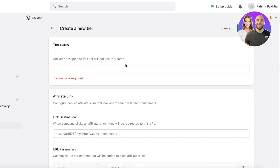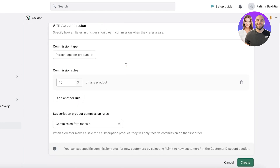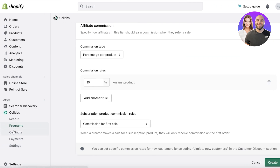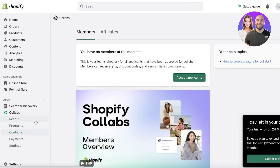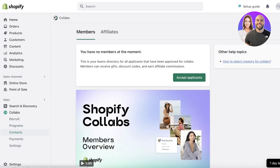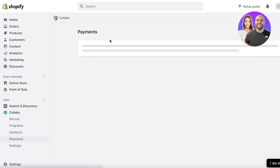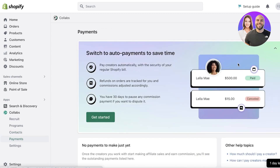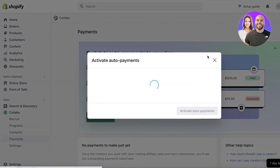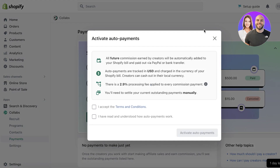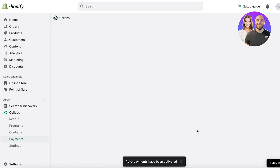On the bottom left you also have Contacts, which shows all your team applicants approved for collaborations. Below that is Payments, which helps you manage how influencers get paid. Click Get Started and activate Auto Payments to make the process seamless — just click Activate Auto Payments.